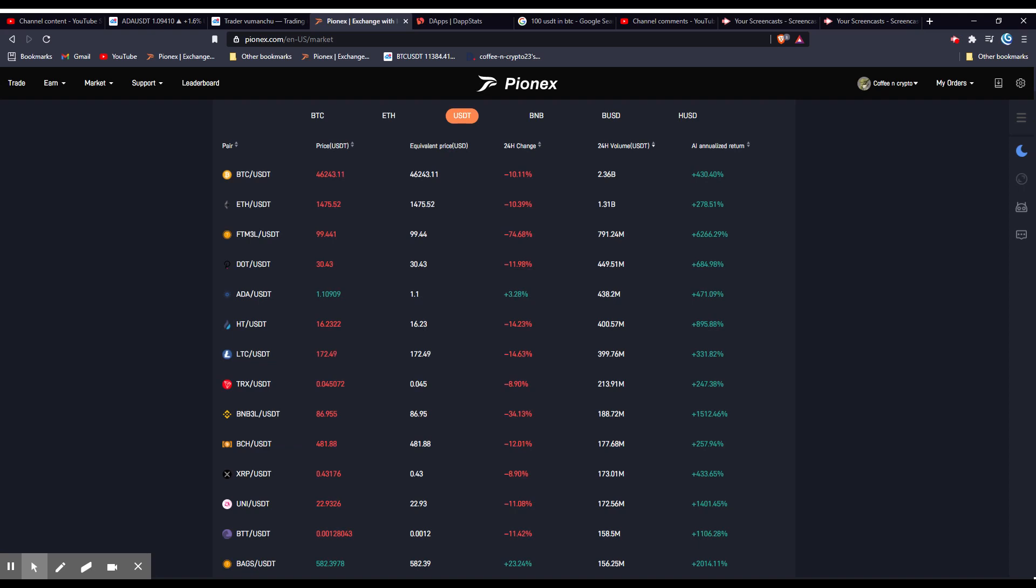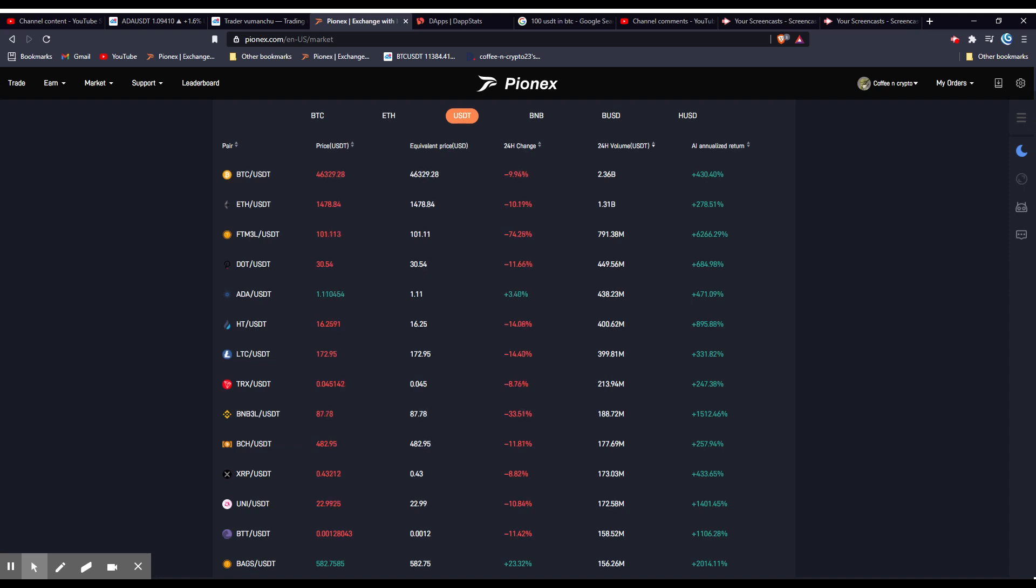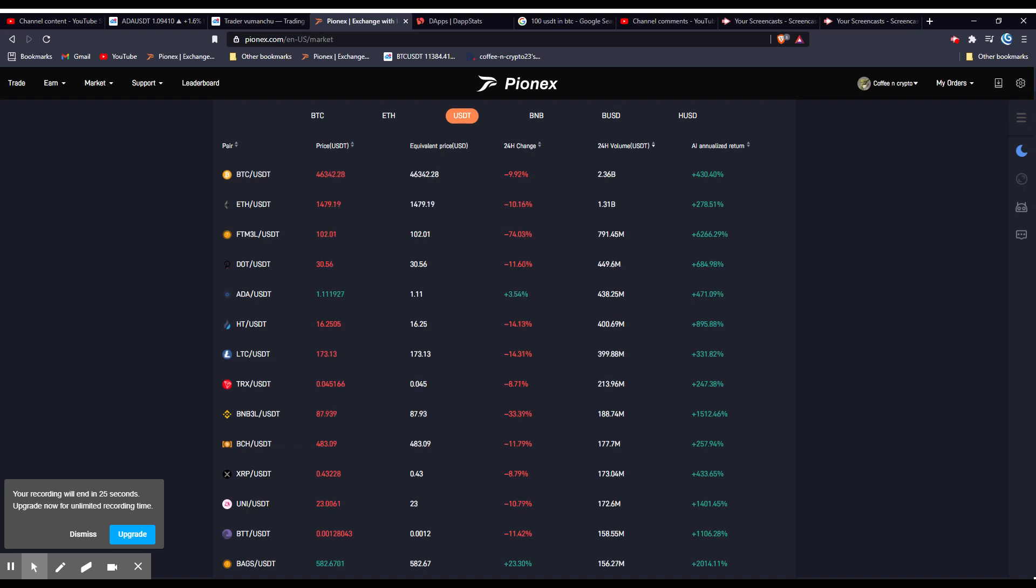Please watch out for scammers. I actually had someone impersonate me yesterday in the Pionex Discord group trying to ask people for money. I'm not admin and I will never ask for money. So please watch out. And anyone from Pionex will never ask you for money and they will never private message you first. You have to initiate the conversation with them.